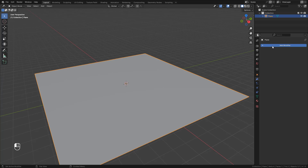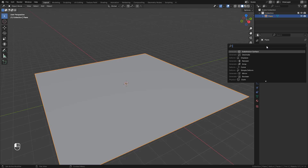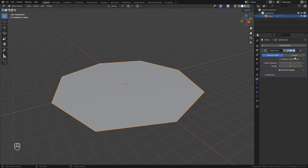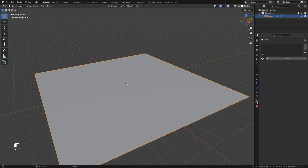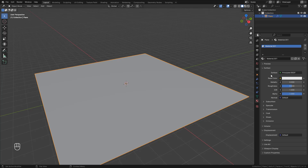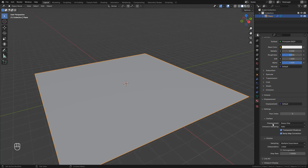Let's add a subdivision surface modifier — we can use simple, and also activate adaptive subdivision. Now in material properties, add a new material, then here in settings under displacement, we need to change to displacement and bump.